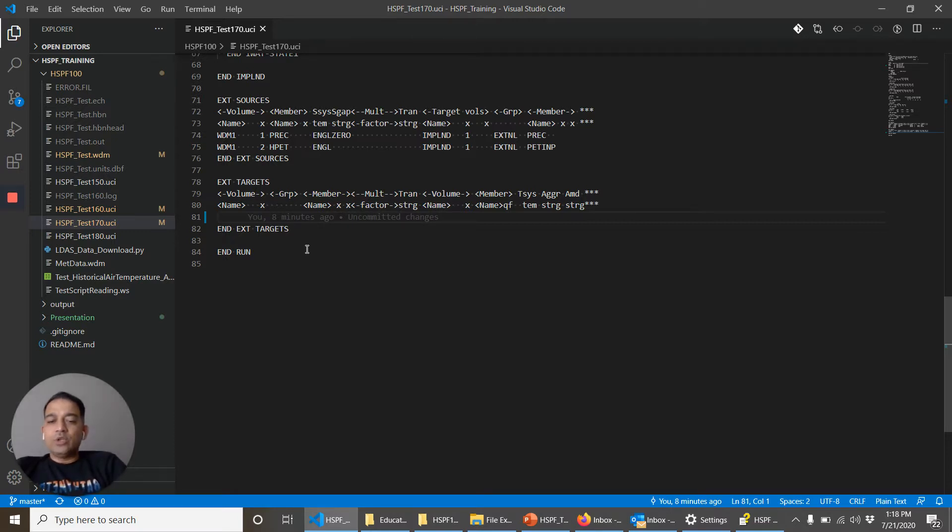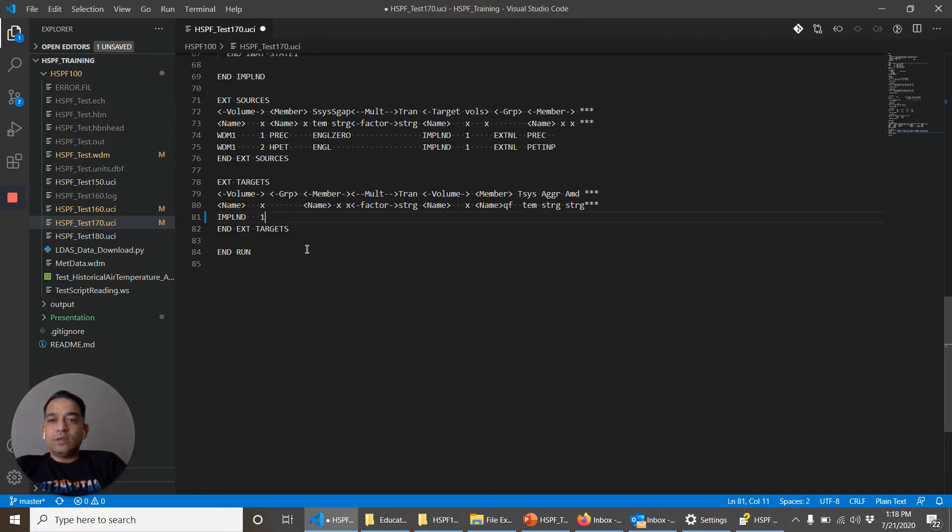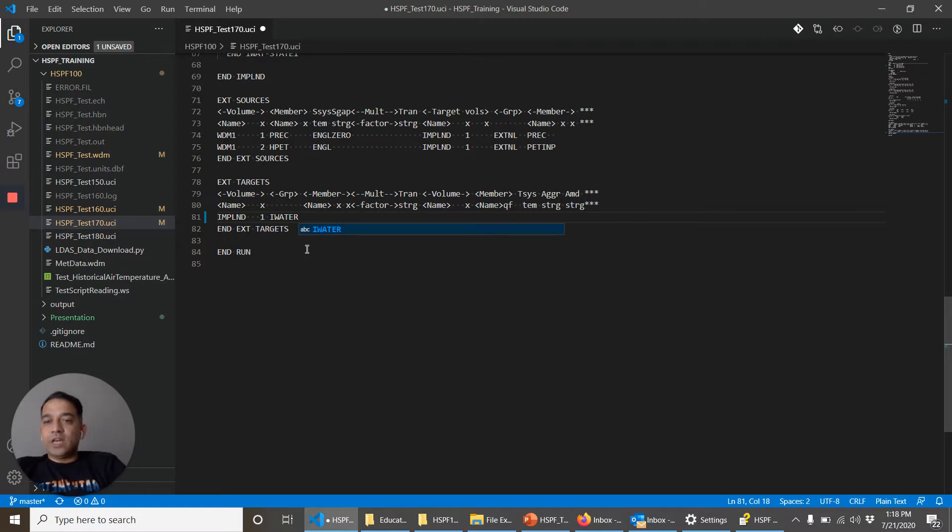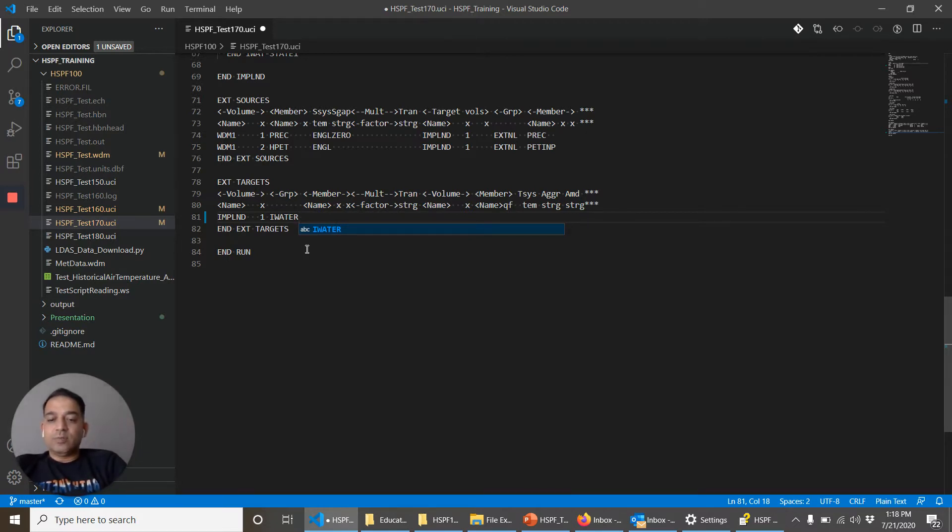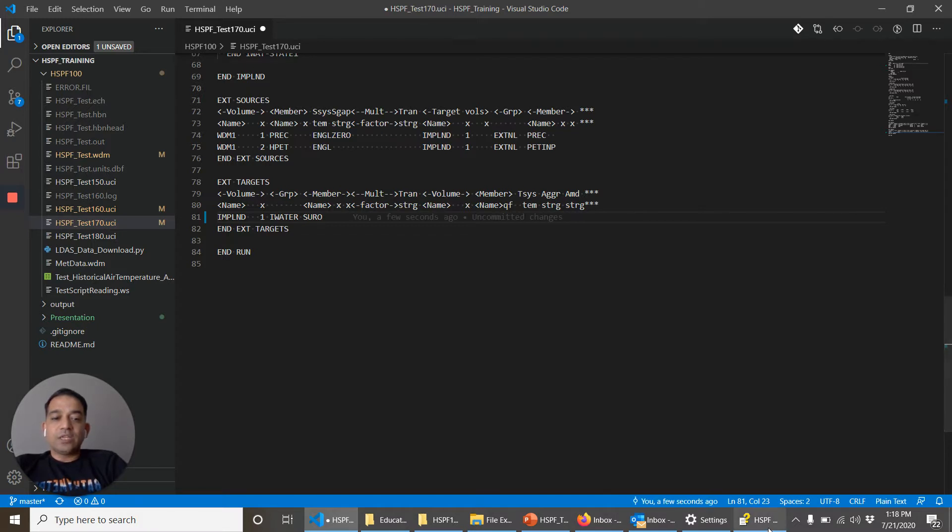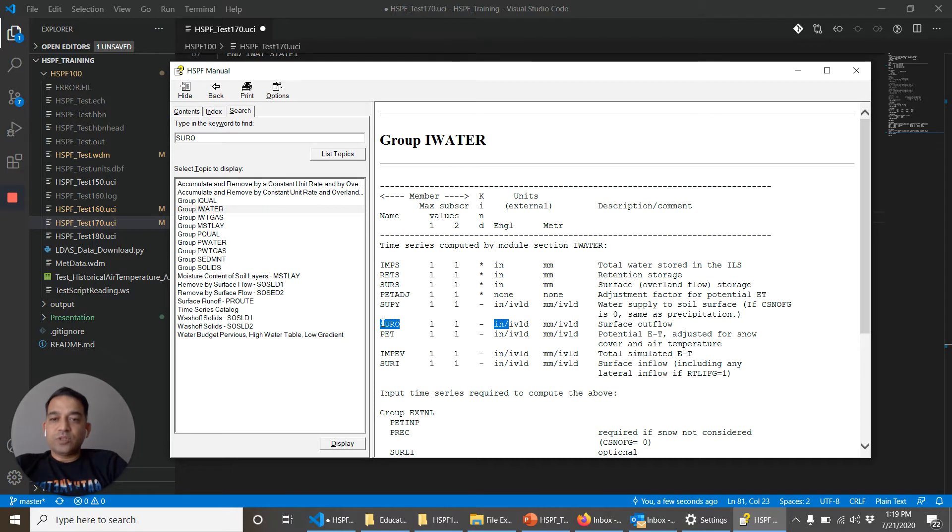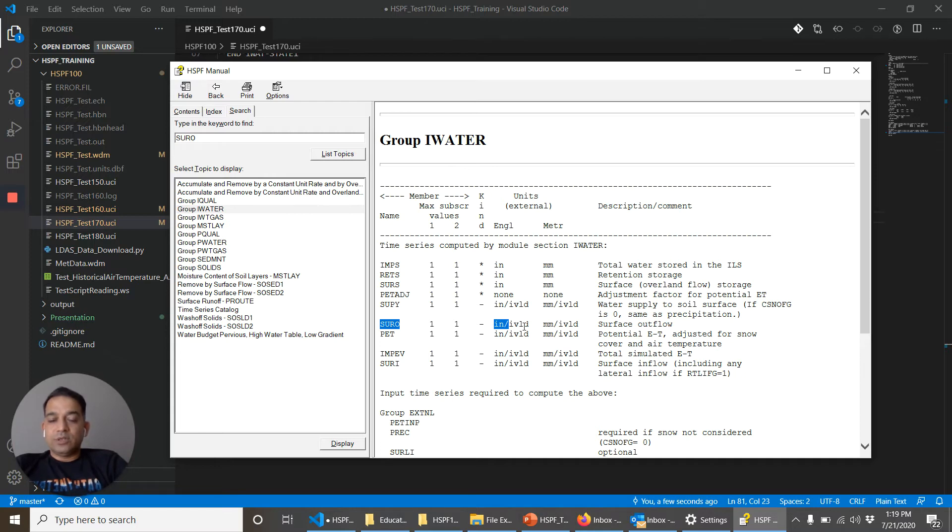So what I do here is I tell which operation I want. Operation number one, the group is I water, that is where the water related operations are taking place. SURO is the time series from that operation. If you remember in the last video, we looked at in the group I water what are the time series. SURO is one of the time series and the units are inches per time step.